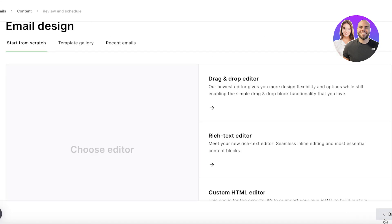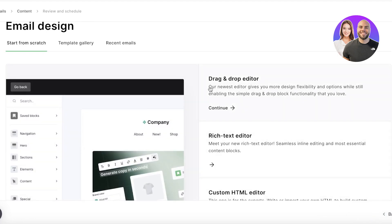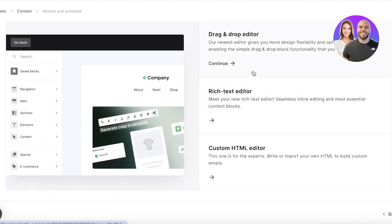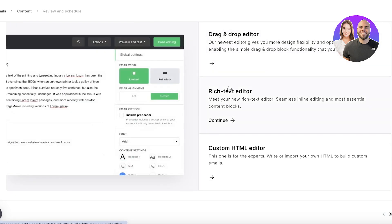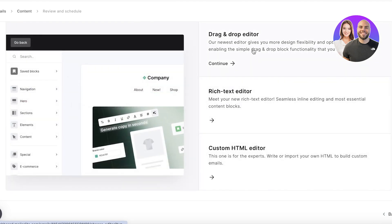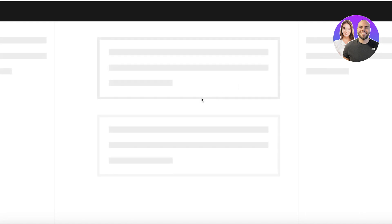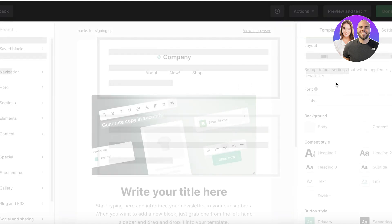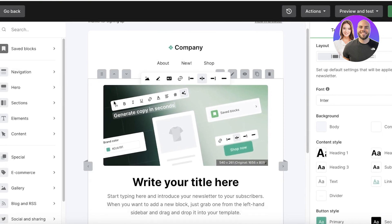And then after that I can go ahead and click on Next and then start building my content. So you have a drag-and-drop editor, a text editor, and the HTML one. We're going to use the drag-and-drop editor, which is one of the most frequently used editors, and we're just going to open that up and select the content as we go.